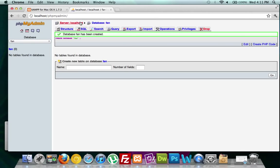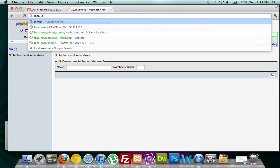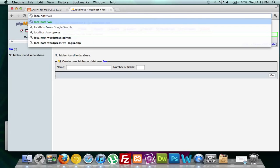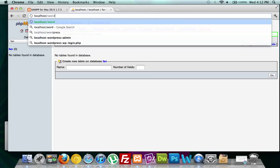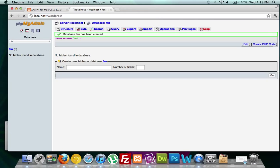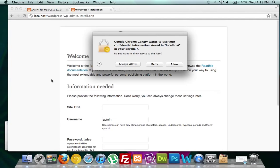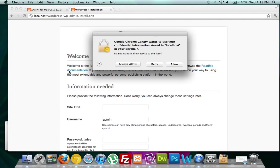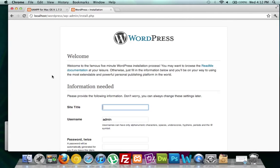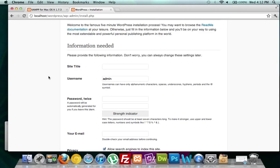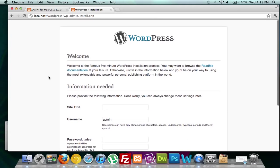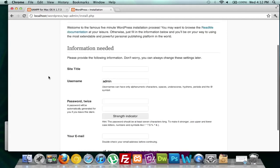Let's go back to our browser and see if it works. We type in localhost and the name of our WordPress folder, which is WordPress. We hit enter. If this page comes up — always allow — that means our database configuration was correct. If something was wrong with the configuration, we would not have gotten to this page.